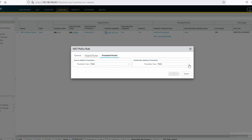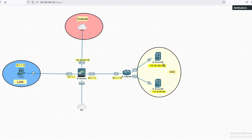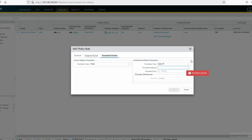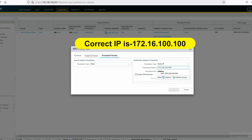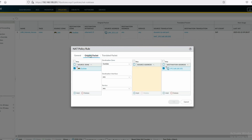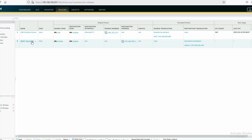For the translated packet, source address translation will be none. Destination address translation will be set with the destination IP. We have now configured the NAT rule for Server 100.